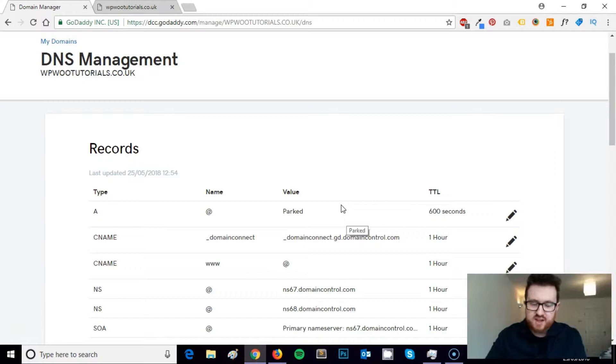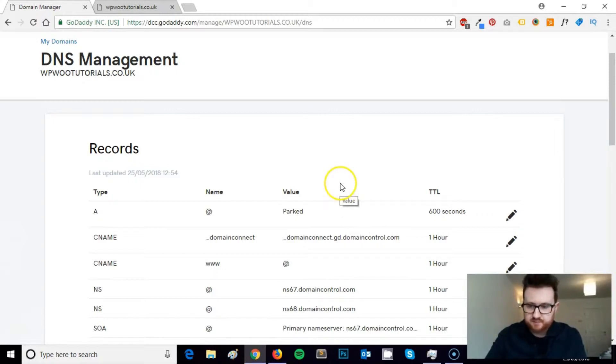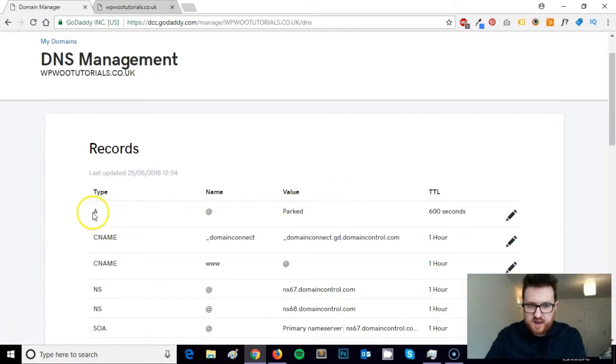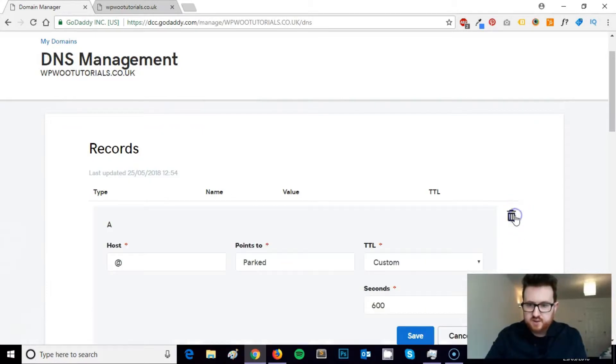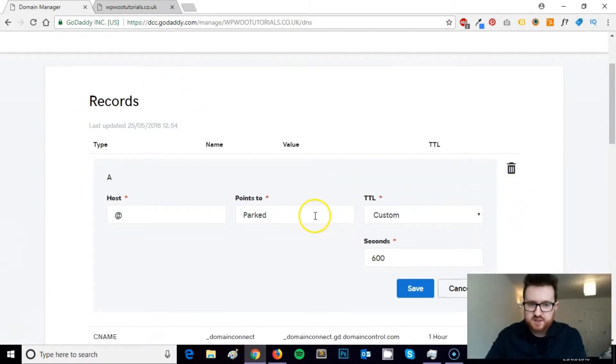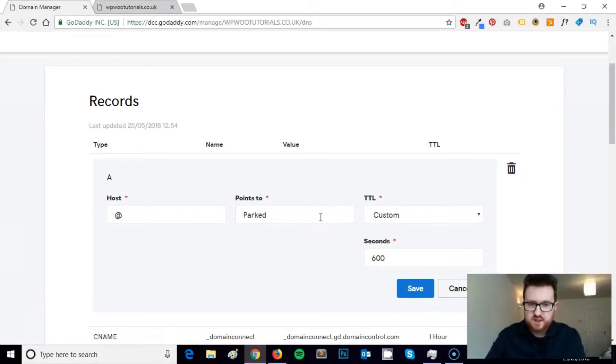If you can't, then I suggest maybe moving it elsewhere because this is something you should really be able to do. So I've got my A record here for my WP Woo Tutorials and all that I would need to do is edit where this is pointing to.